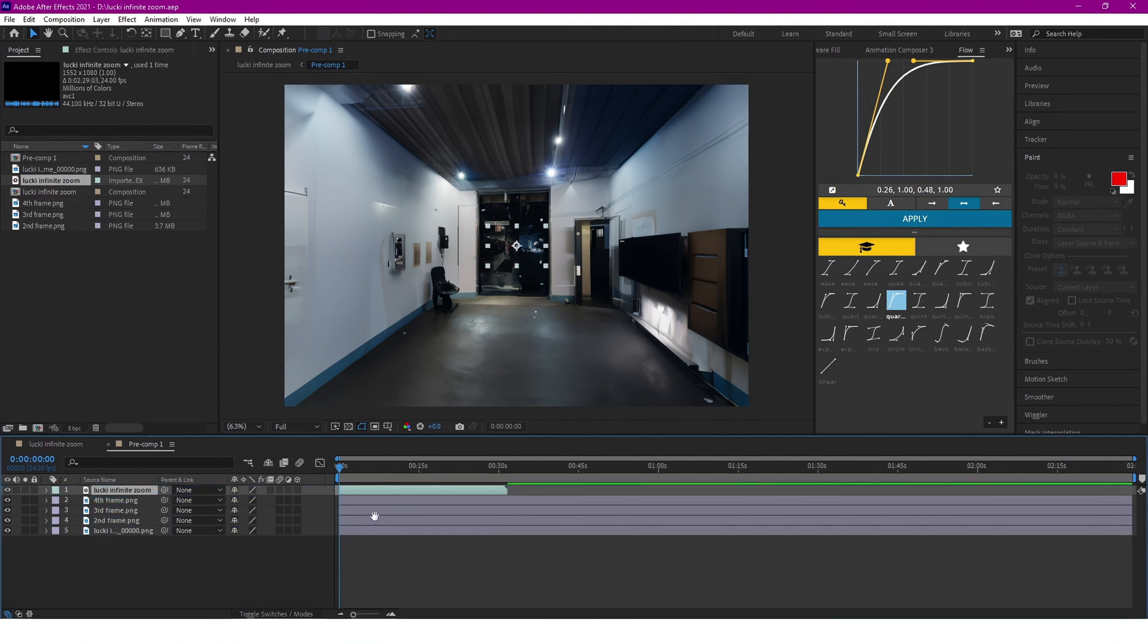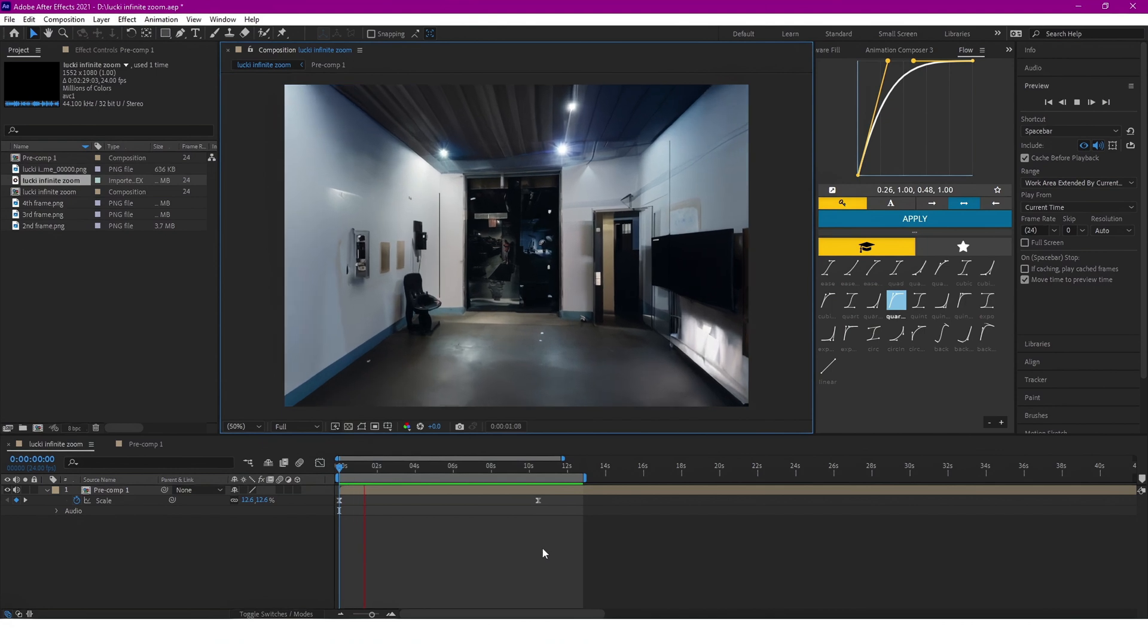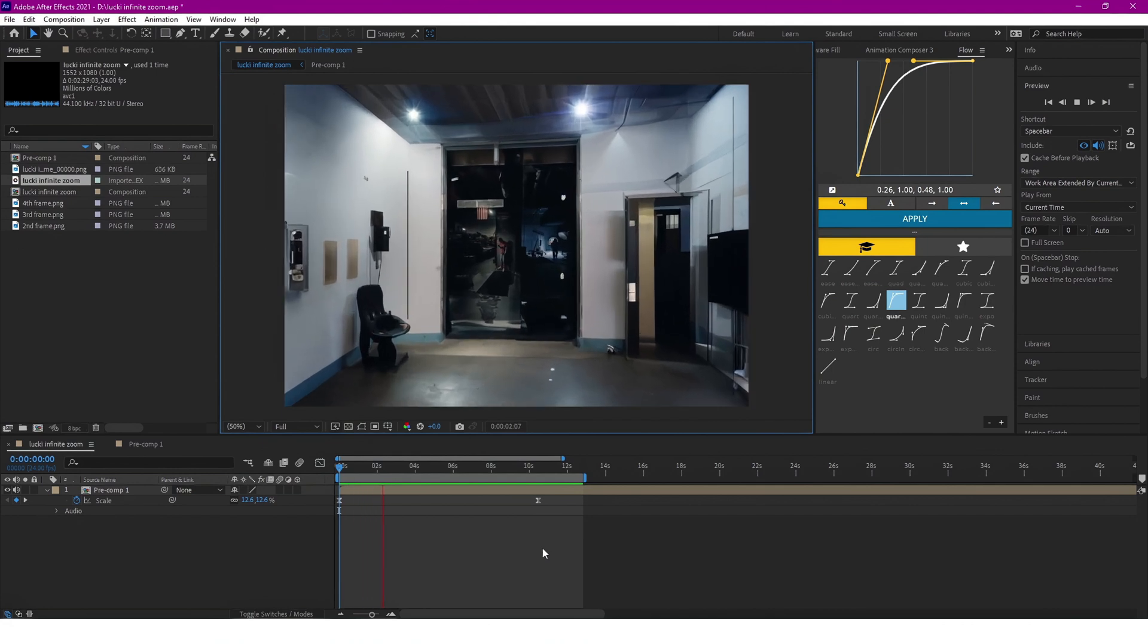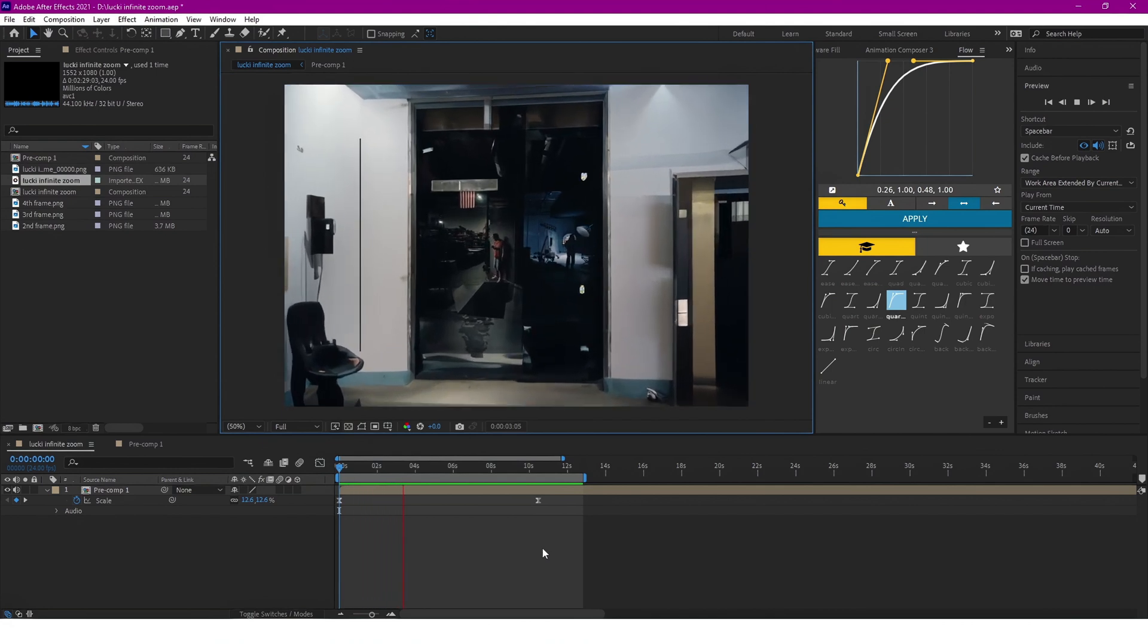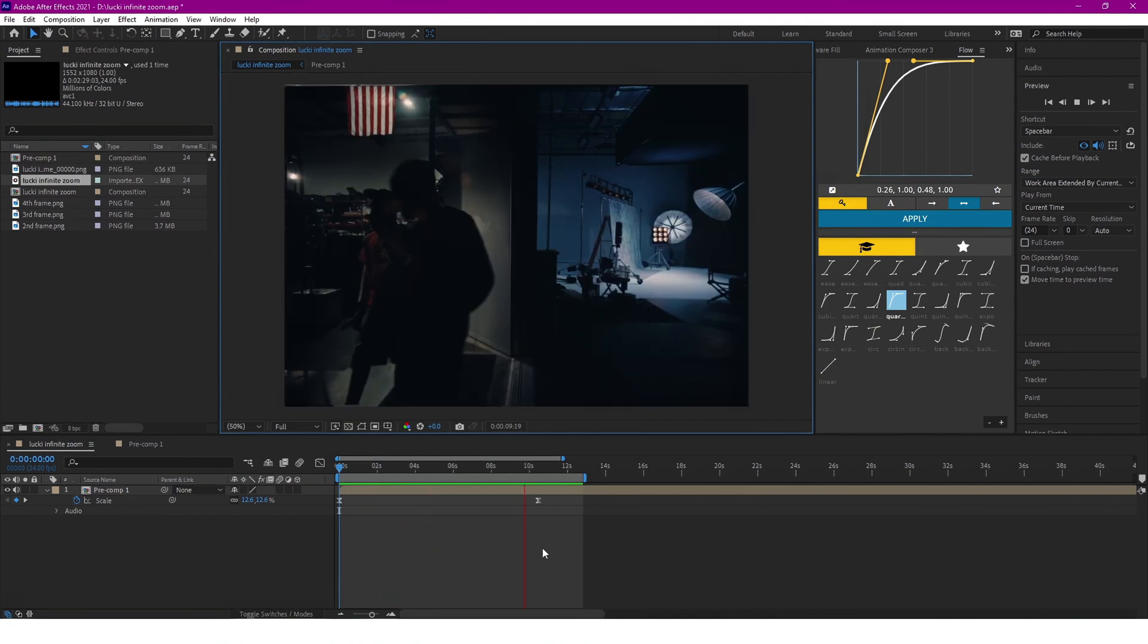And then this is the last step. We're just going to take the actual footage and put it as the top layer, and it should blend already really well. And that's it.